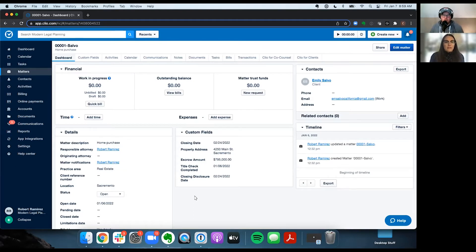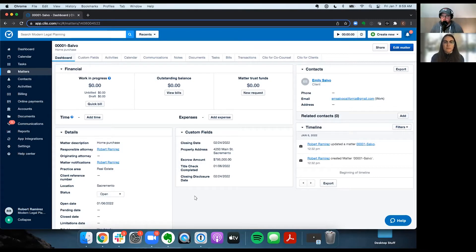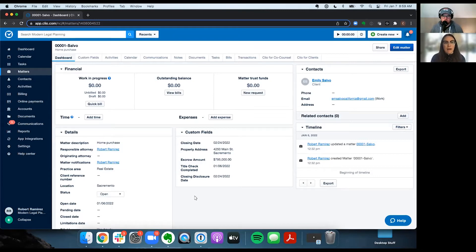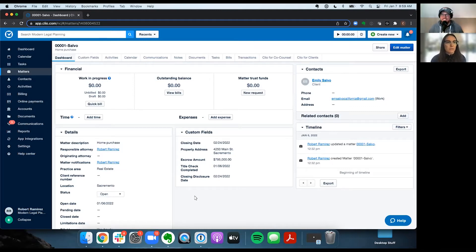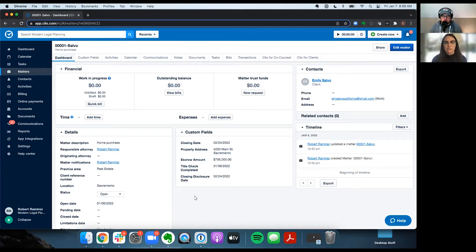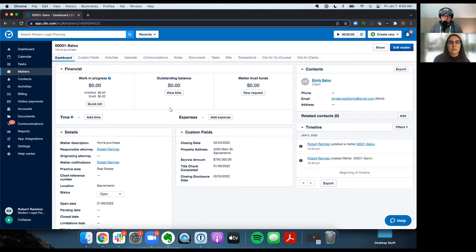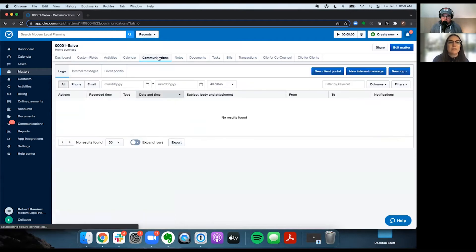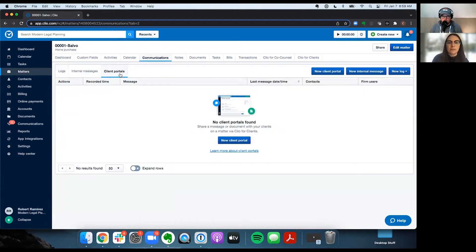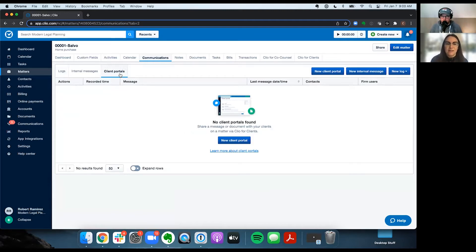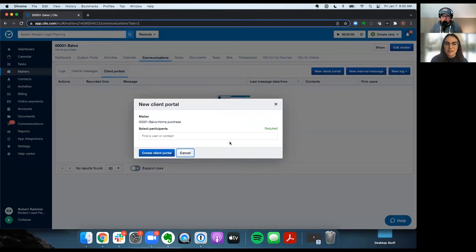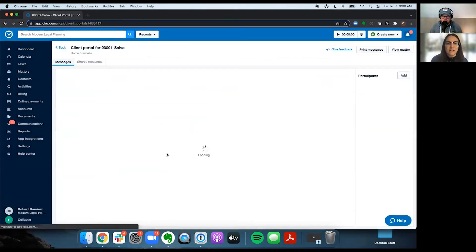All right, well, if you don't mind, walk us through some of it. Sure. So the first thing I want to walk through is how you get started. What I have open here is a matter in Clio. If you're not familiar with Clio, you can input all of your matter and contact information. I've created a sample matter here for my client, Emily, who's got a real estate matter. So the first thing I'm going to do is go over to the communications tab and to the client portals tab. You can see that no client portal has been created yet. And it's super simple to get started. You just click new client portal and create the client portal.